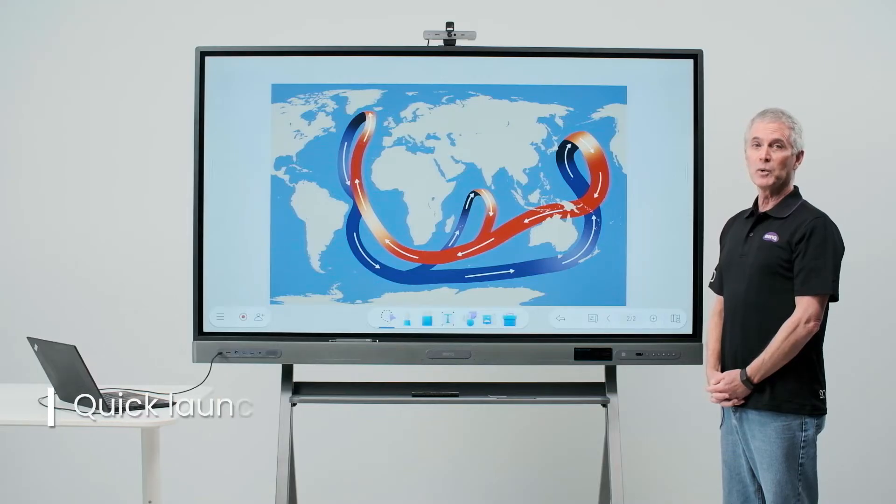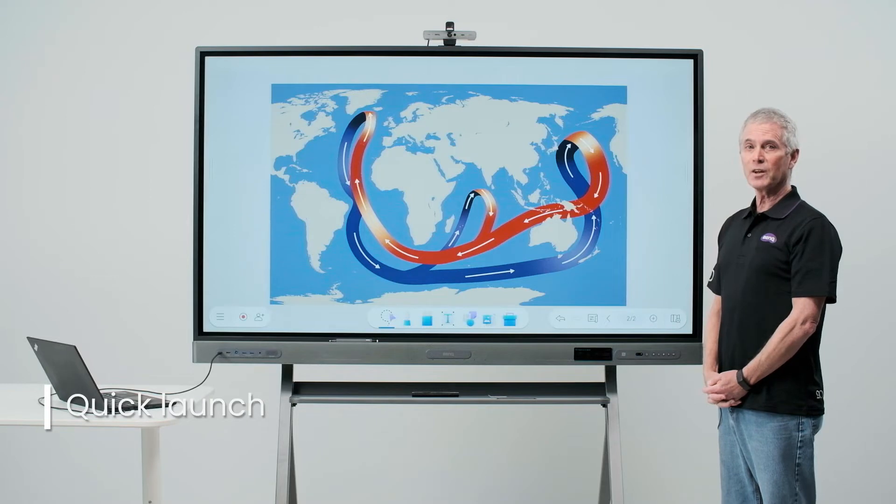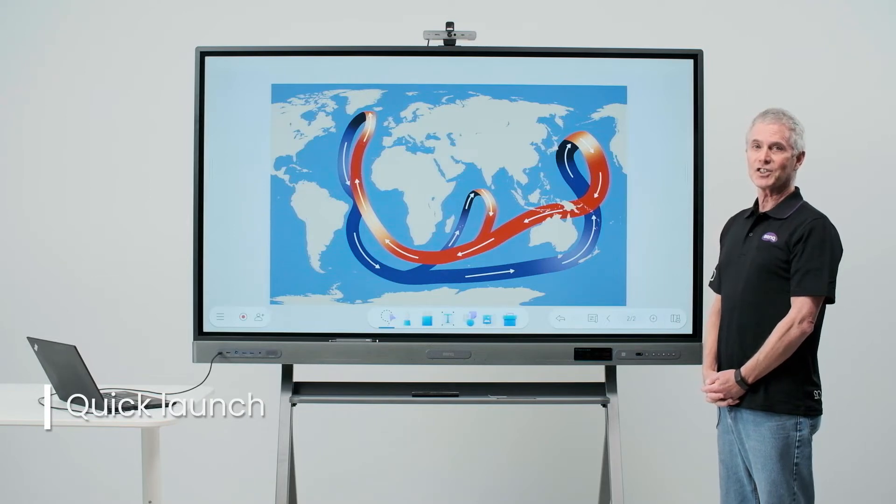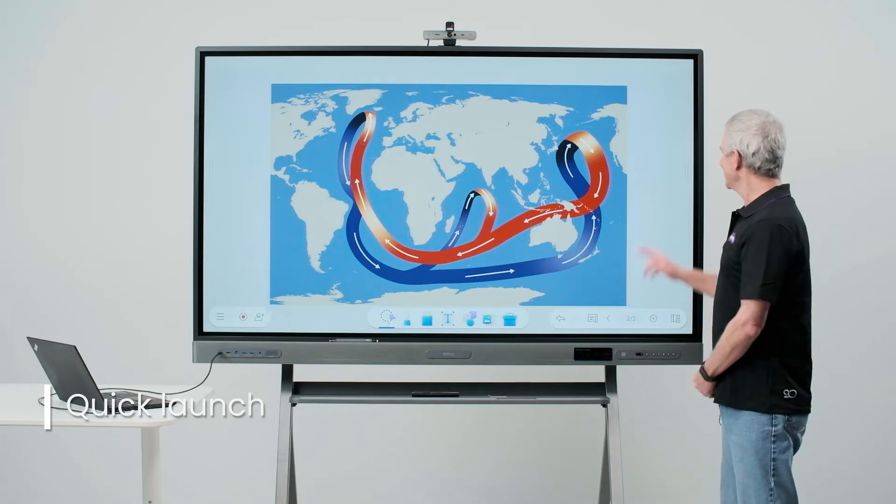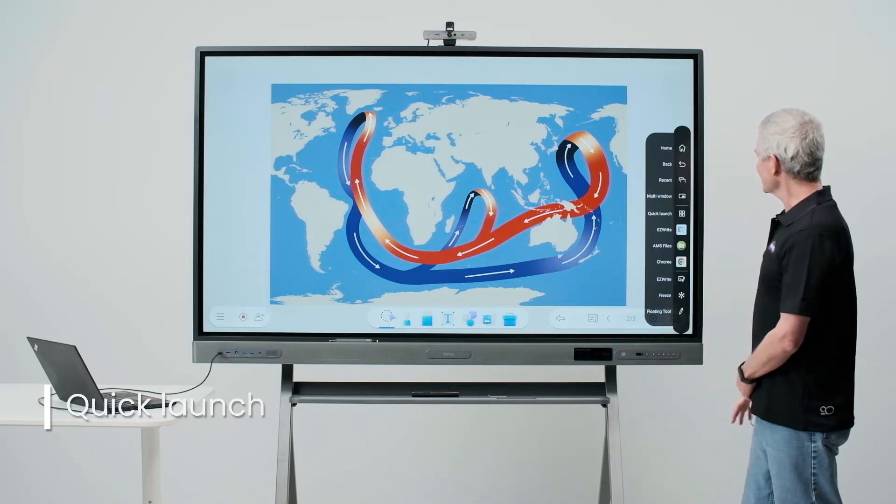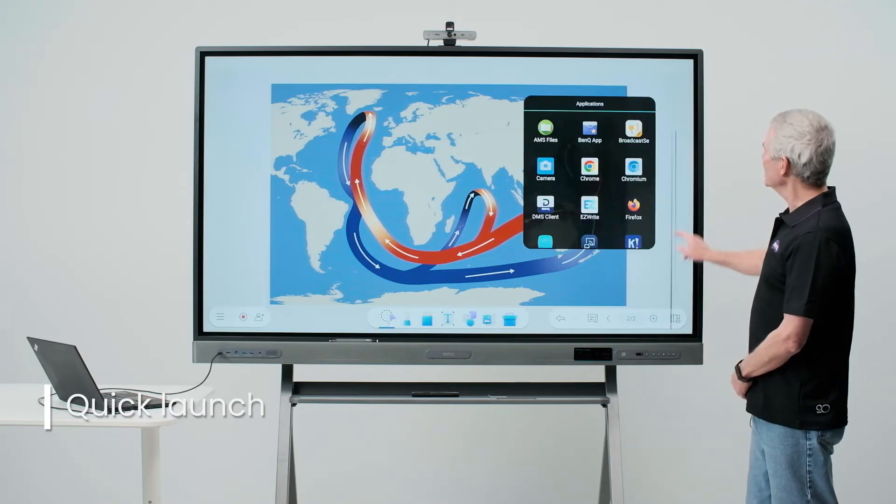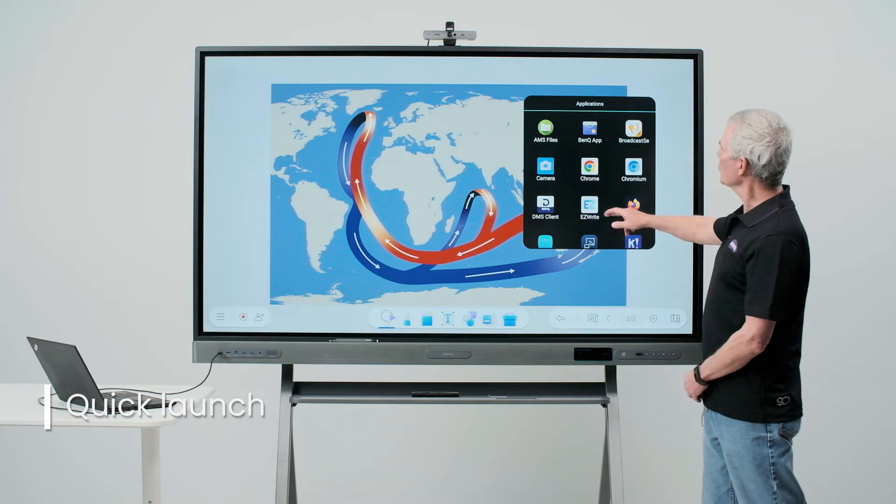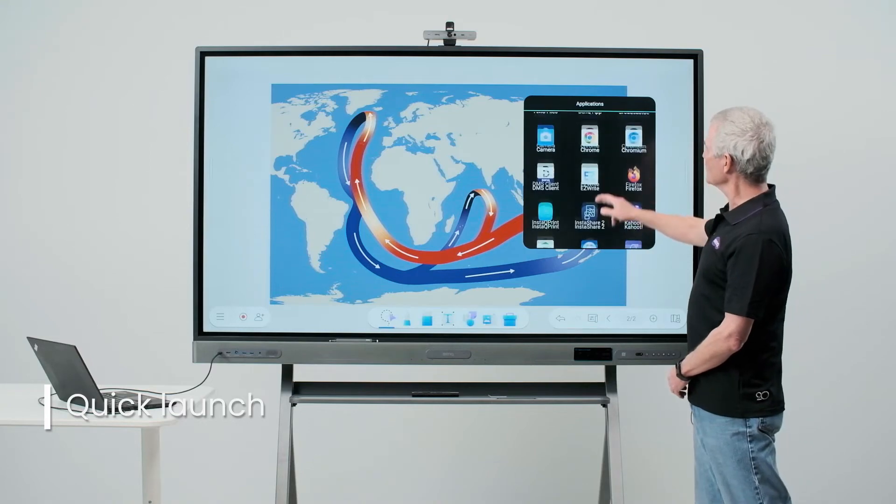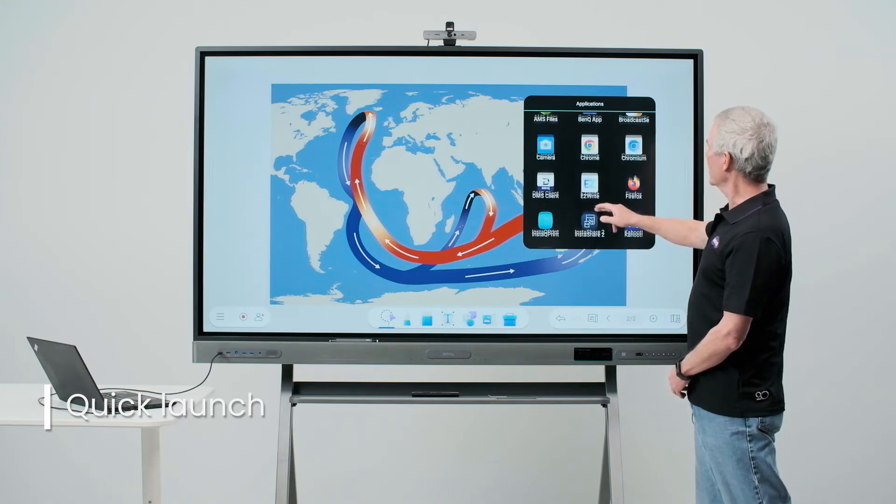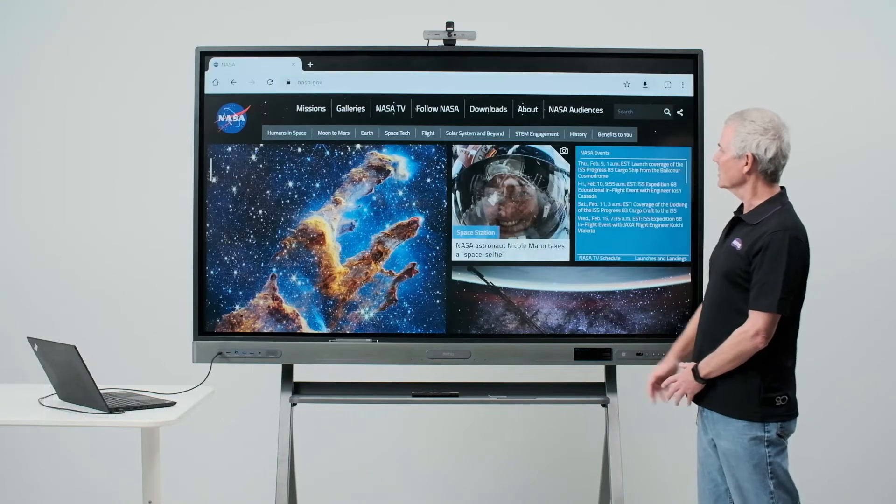Below multi-window on the sidebar is the quick launch icon. Touching this allows me to scroll through all of the apps on my board and quickly select one.